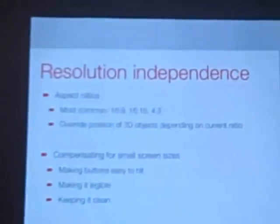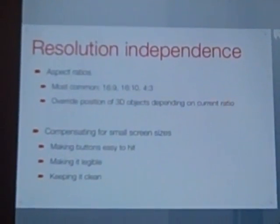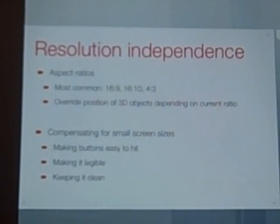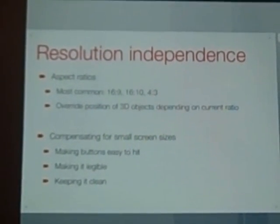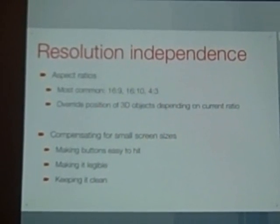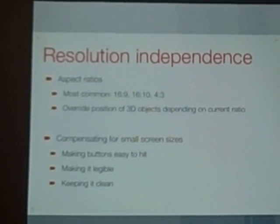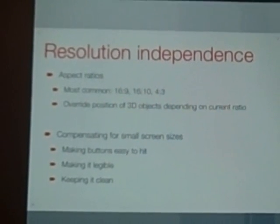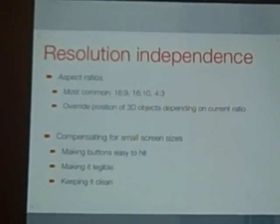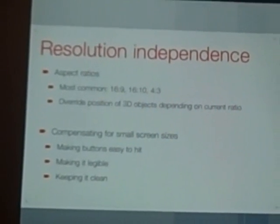Being a multi-platform title, we had to have some kind of resolution independence. Resolution independence doesn't necessarily mean having just one system and making it work in all resolutions — you do have to handle some special cases. The most common aspect ratios we run today are 16 by 10, 16 by 9, and 4 by 3. With our 3D GUI system, depending on what aspect ratio is being used, we just move certain objects to a different position with our platform-specific scripts, and that happens on awake automatically.